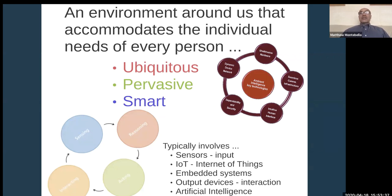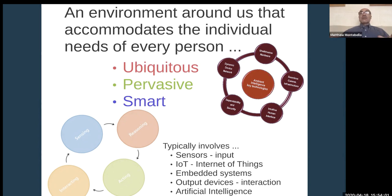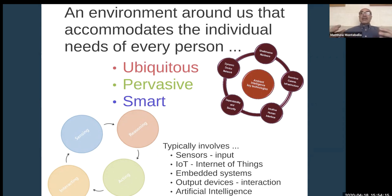It also requires output devices so that interaction between the user and the environment can occur. The sensors and embedded systems sense whatever the user is doing, and can distinguish one user from another. It performs processing and reasoning — this is where artificial intelligence techniques come in — and eventually acts on that data and interacts with the user, creating a continuous sense-reason-act cycle.